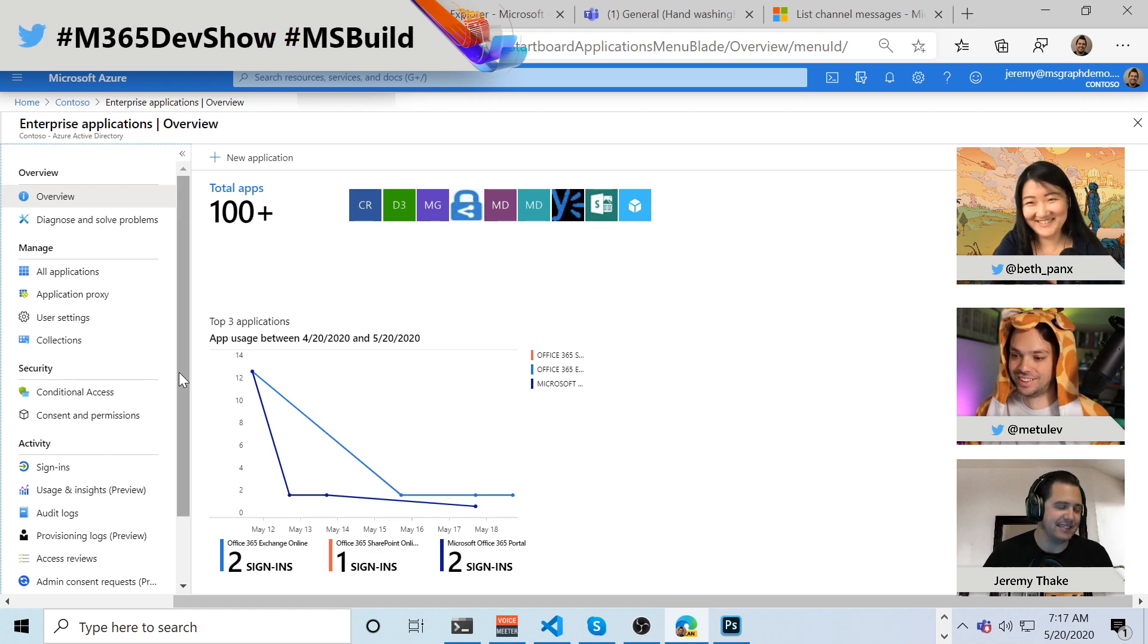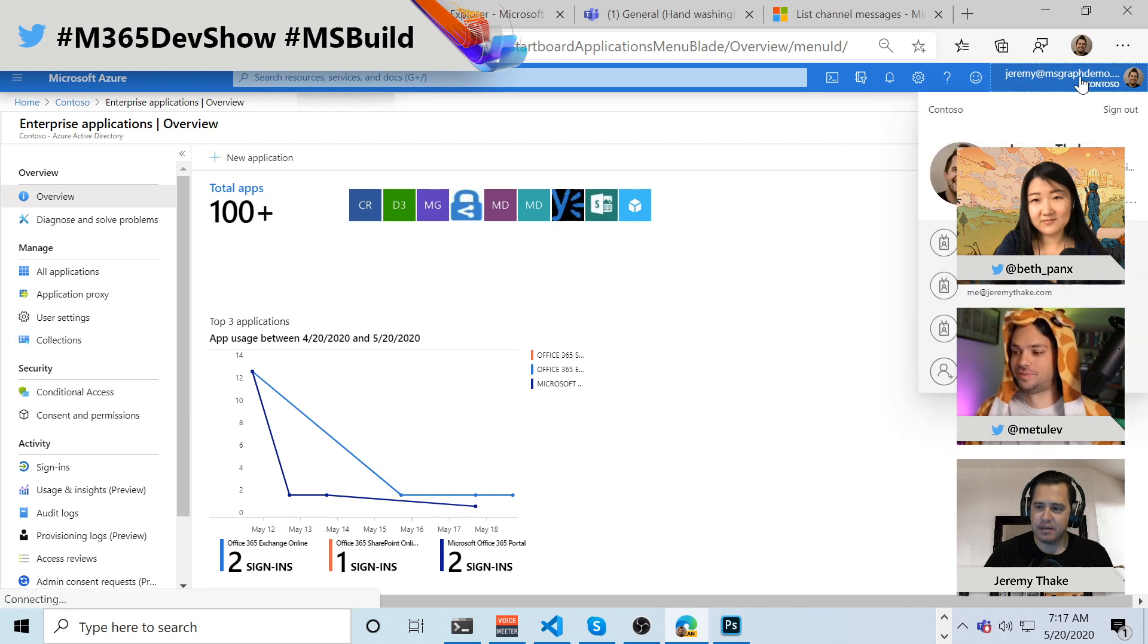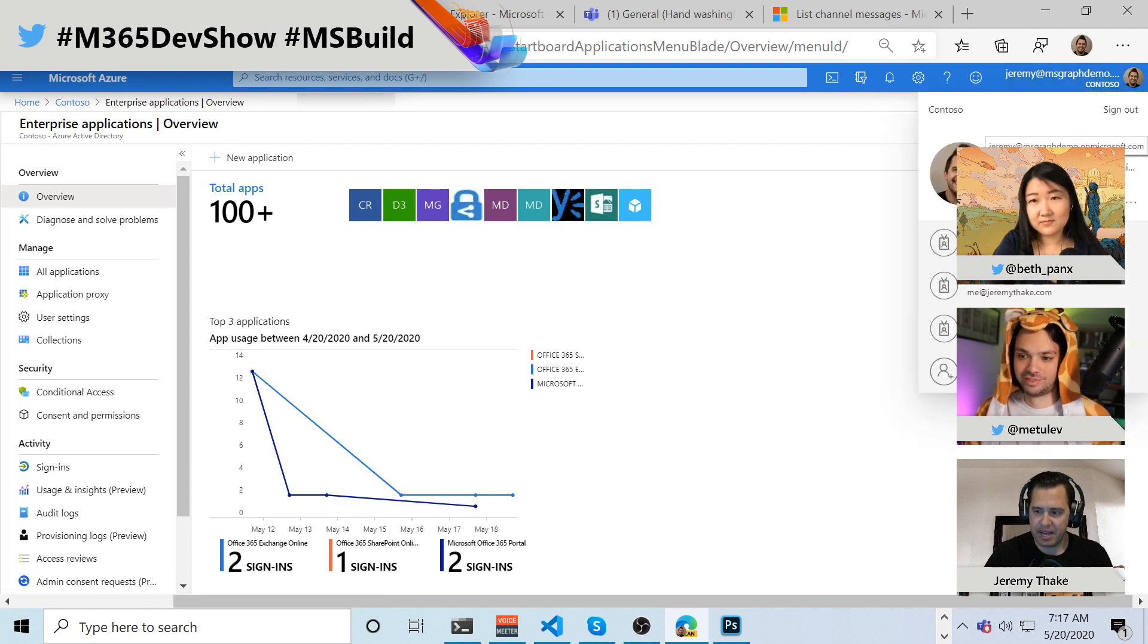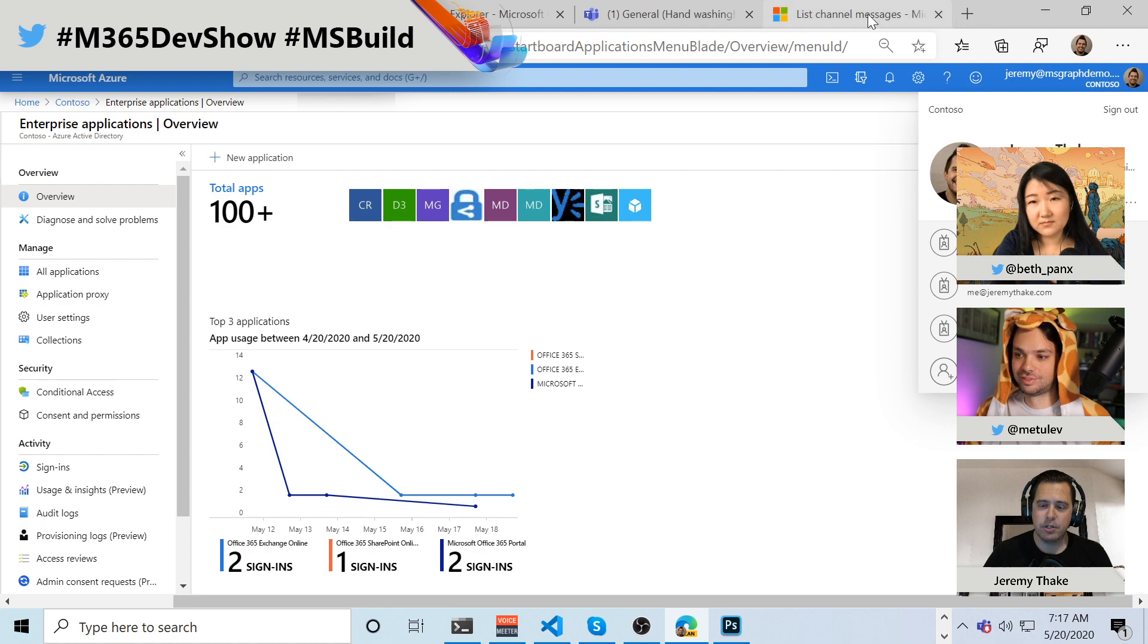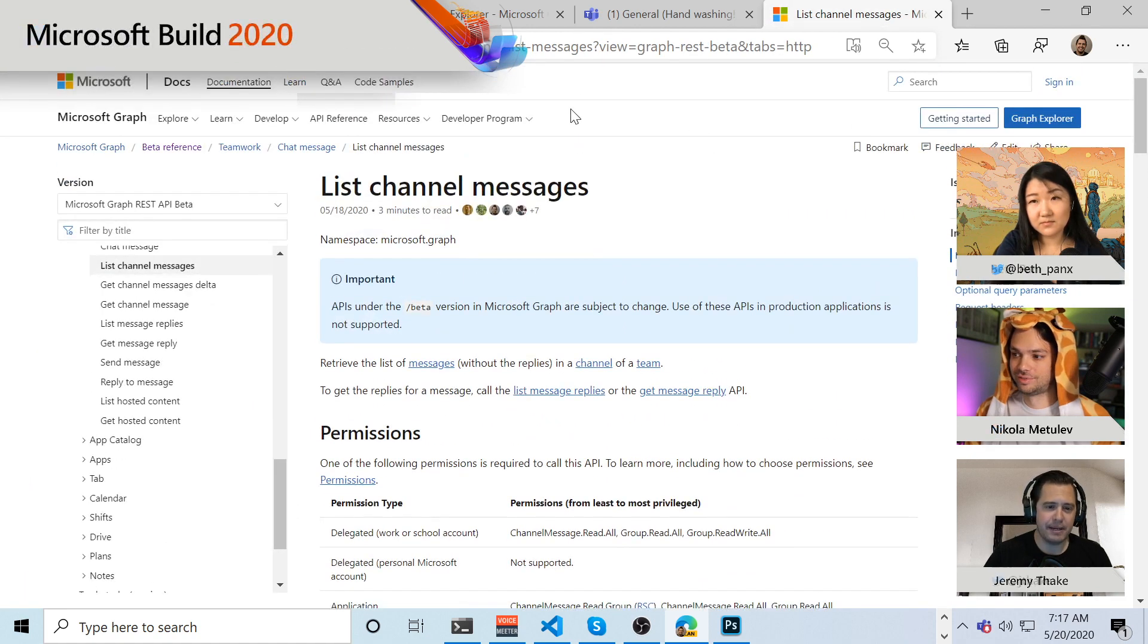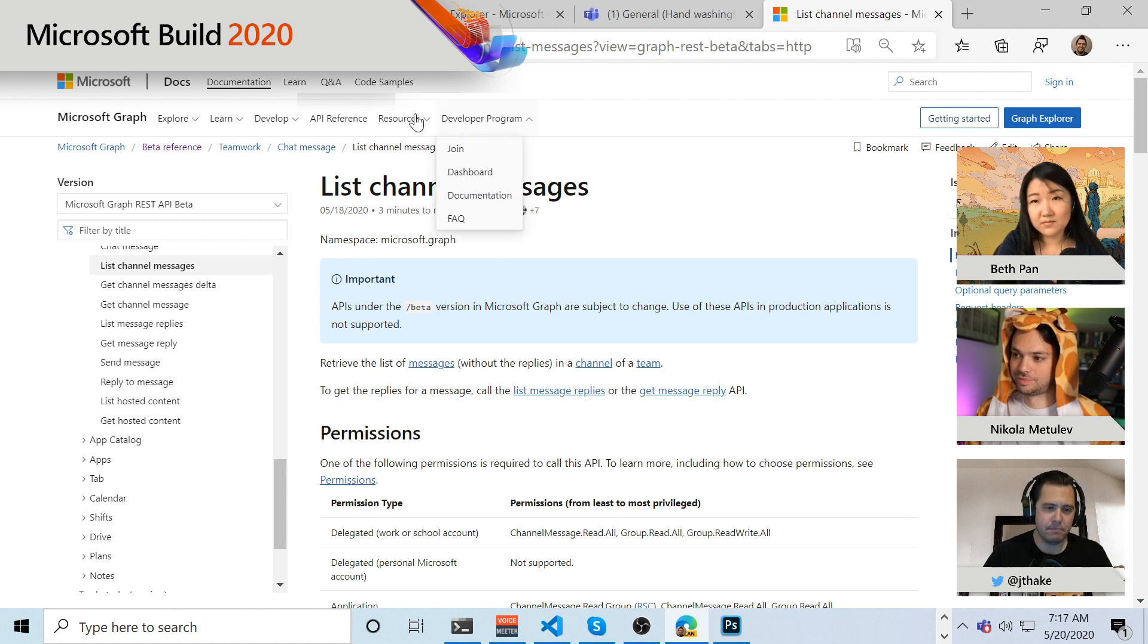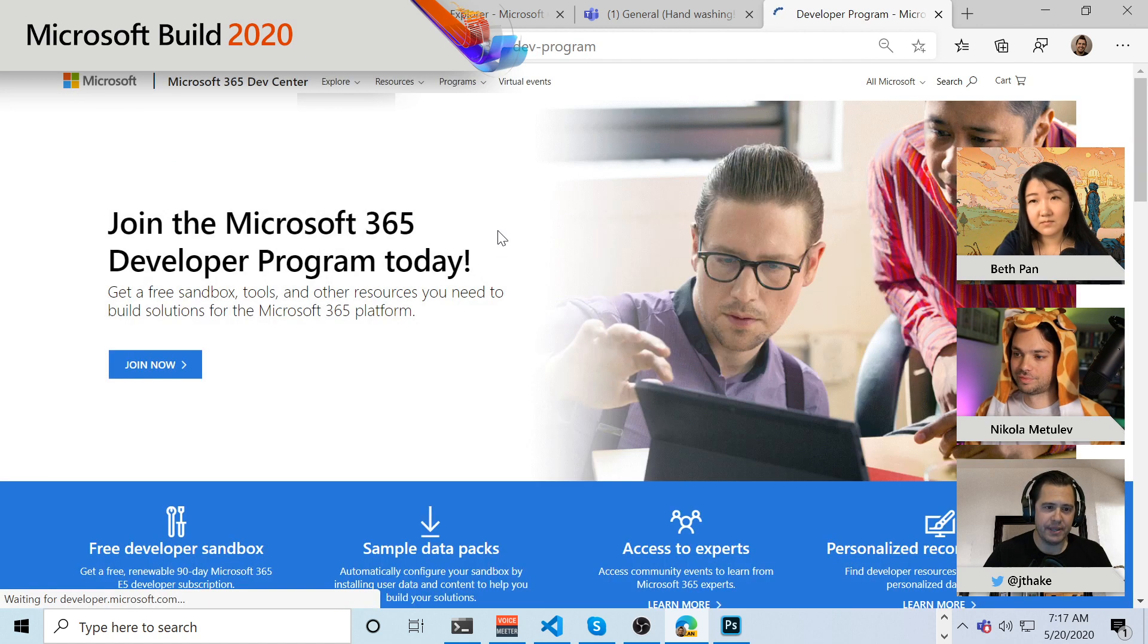We've got the GitHub stuff going, and to do that demo, we are all in a shared developer tenant called msgraphdemo.microsoft.com. You can go get your own. If you're in any of our M365 pages, the developer program is in the top navigation, and you can go and join that.